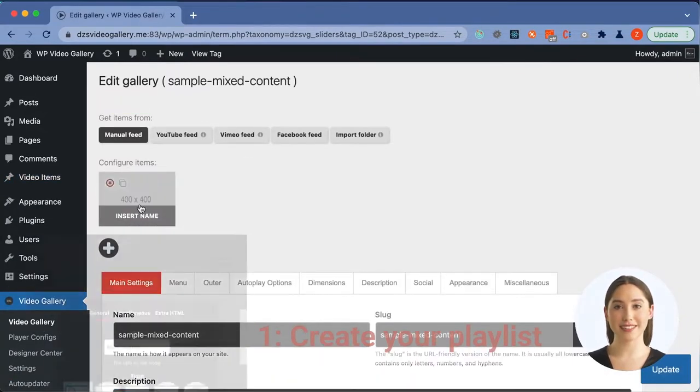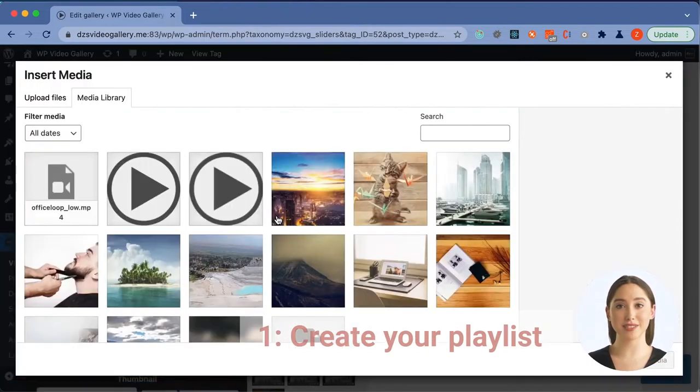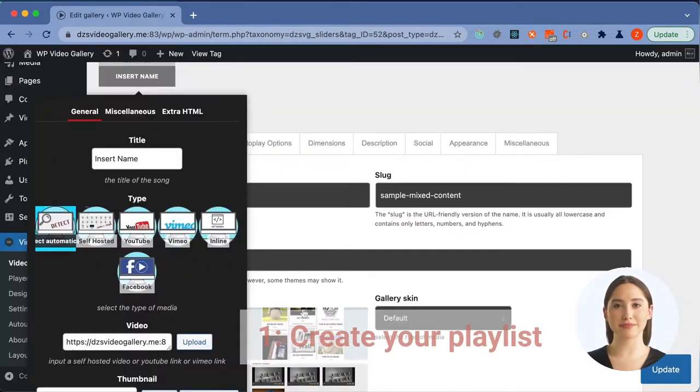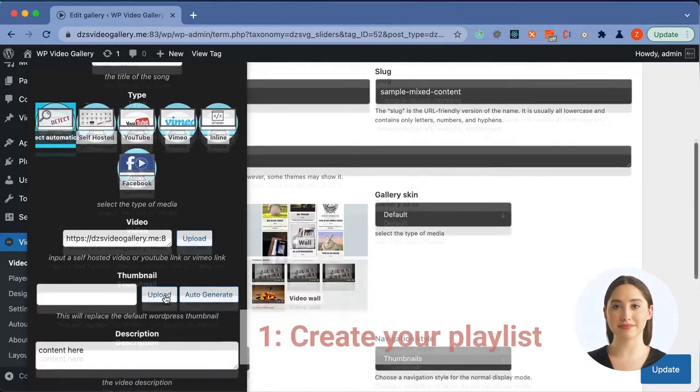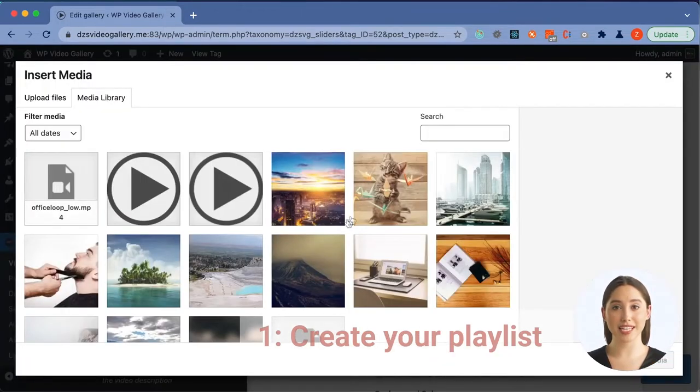We will begin by adding a self-hosted video. Choose one from your media gallery or upload a new one. Then, choose a thumbnail of your liking.